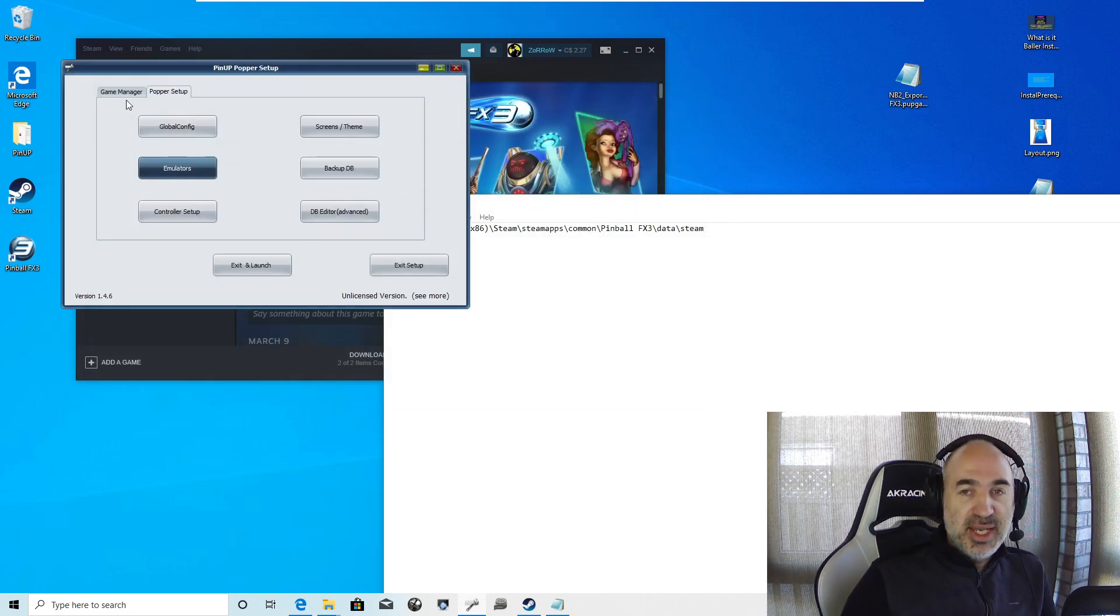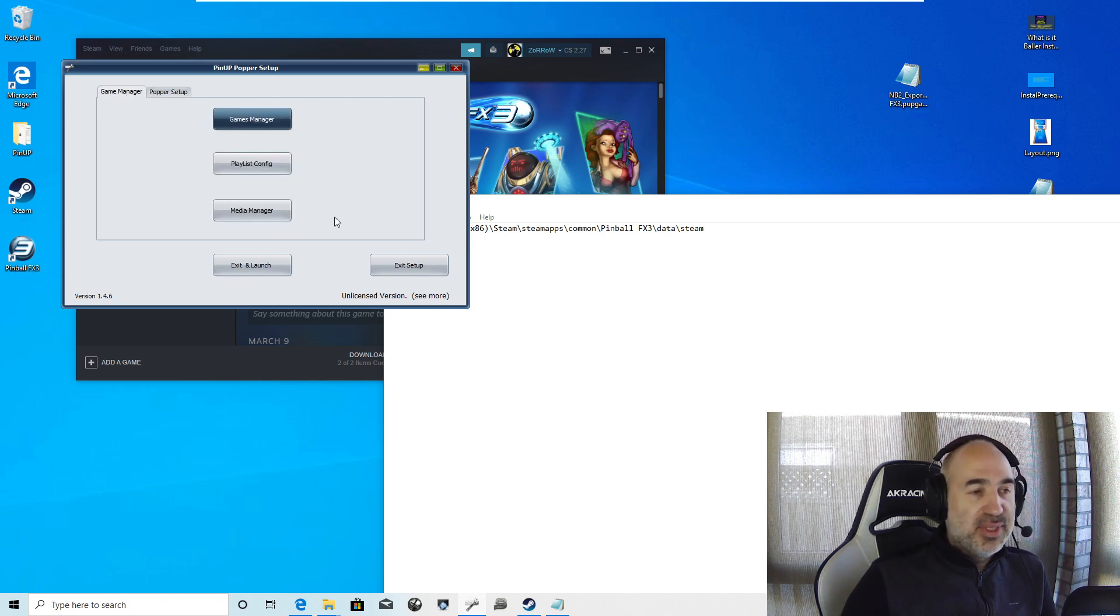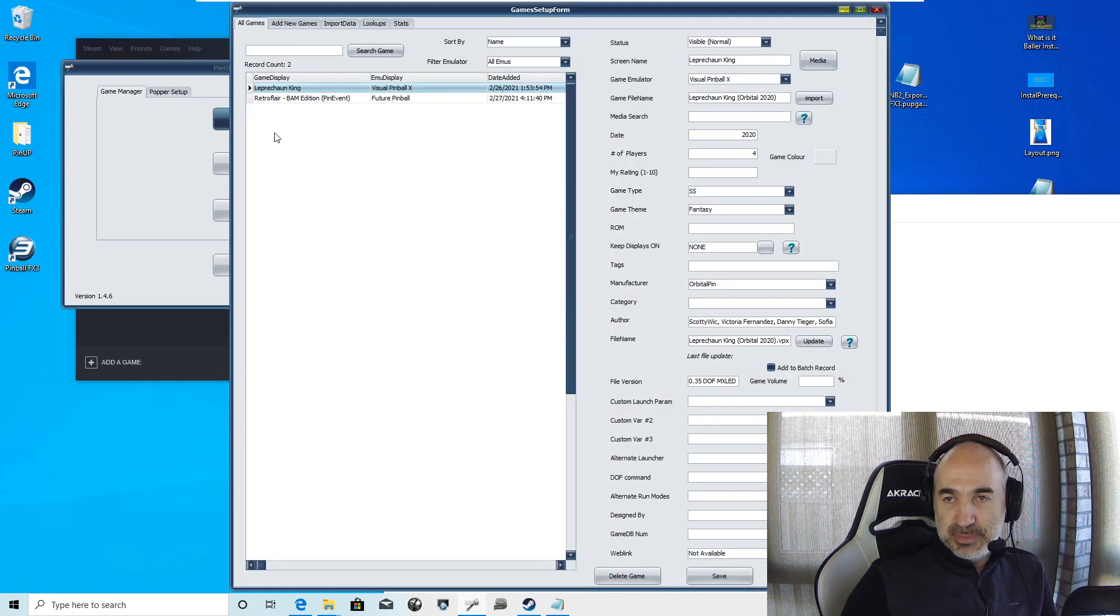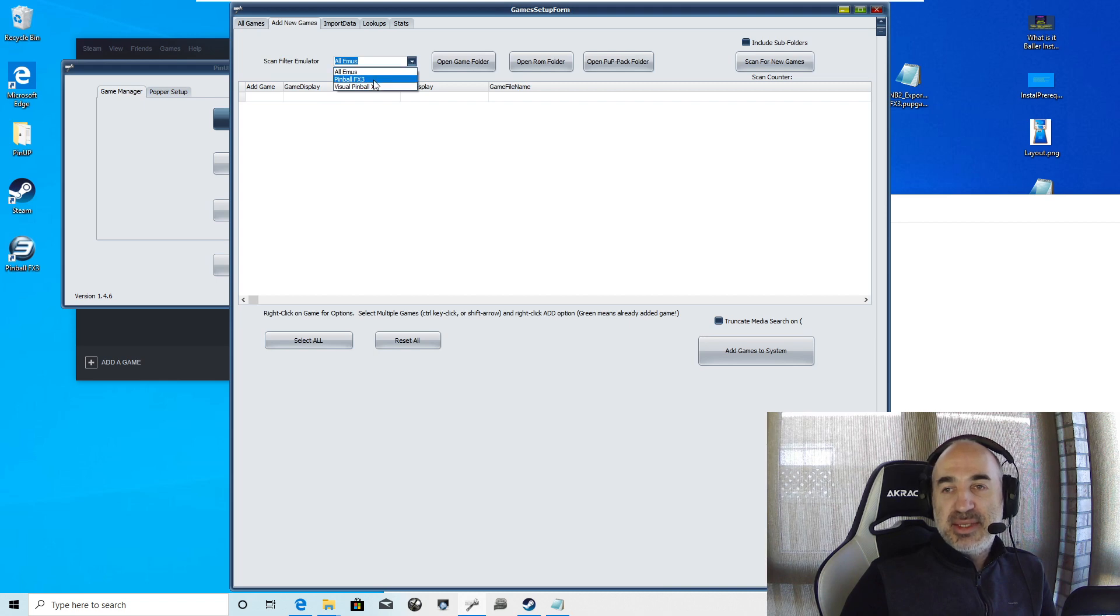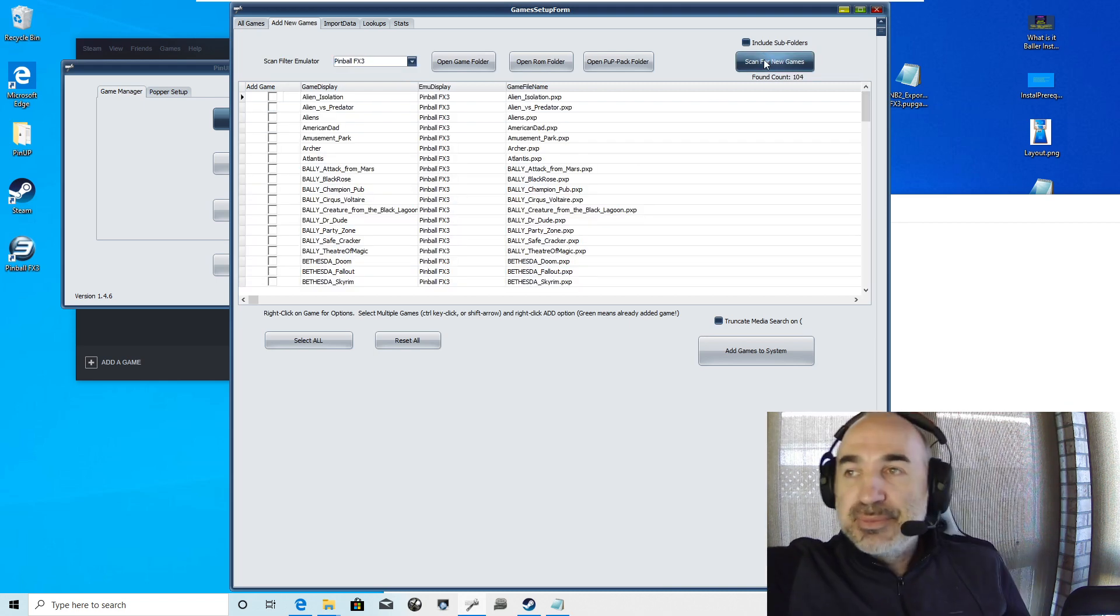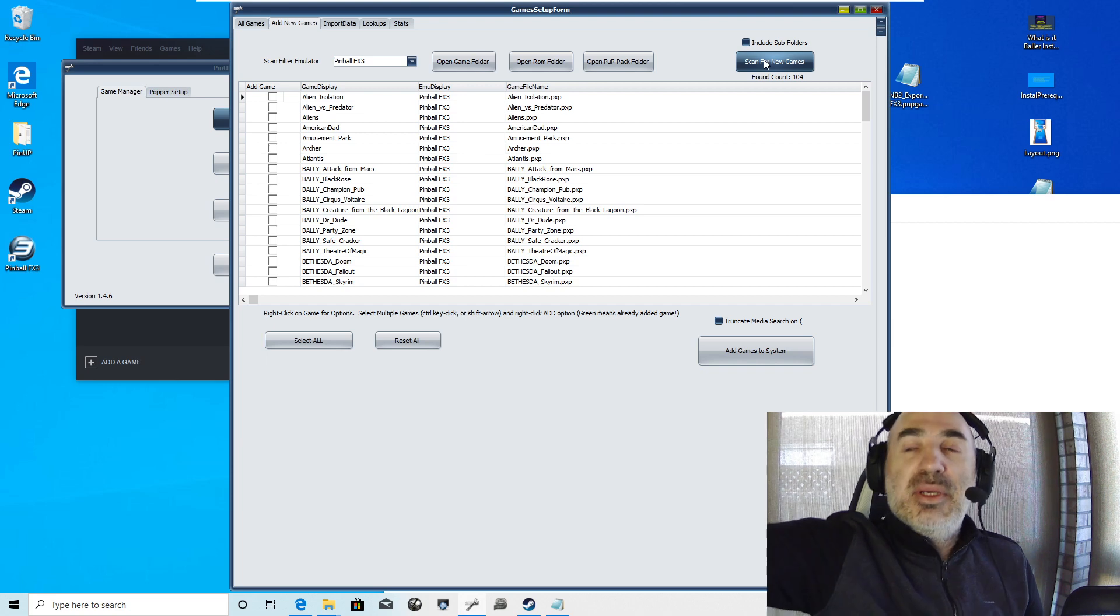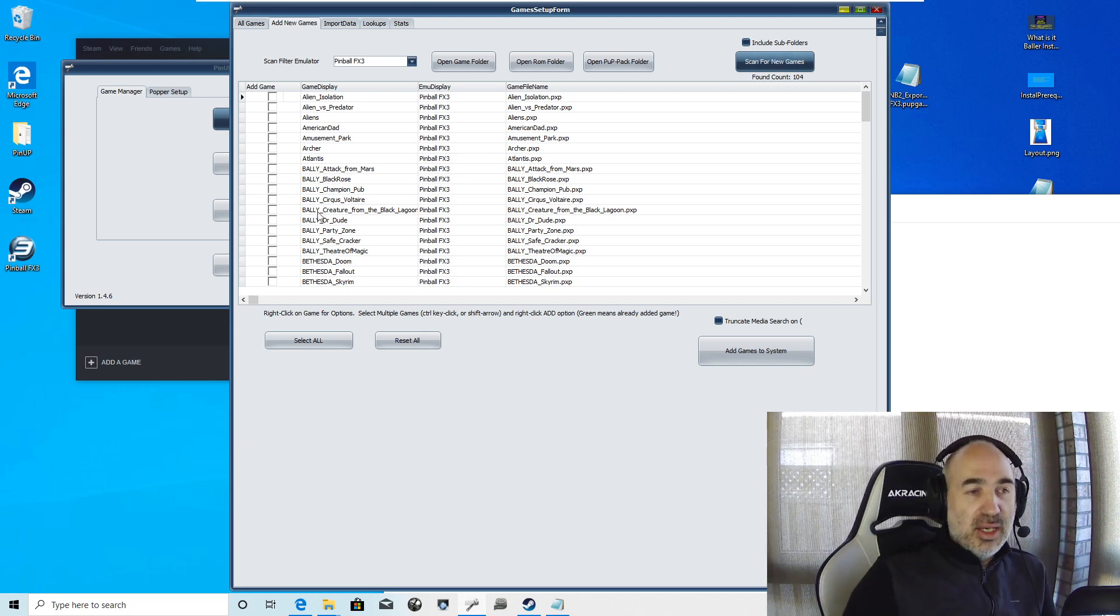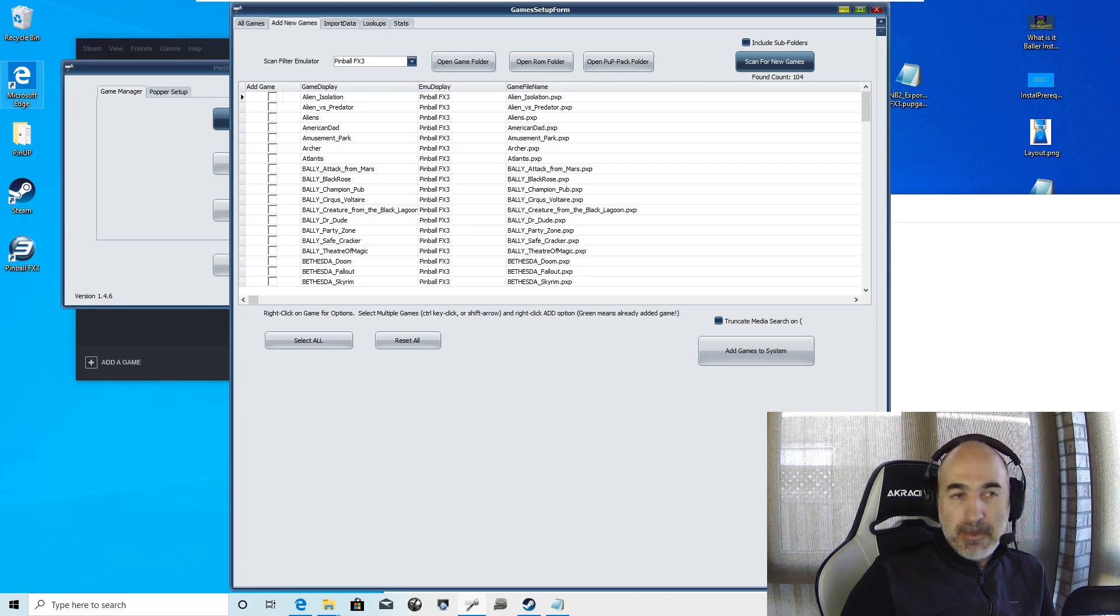Once you have that all set up, we are going to go to Game Manager. We're going to go to Add New Games. We're going to select FX3 and we're going to hit Scan. So now that we hit Scan, all these come up. That's great. Weird file names they use. But we're not going to actually add. This just shows that we have the correct settings and the correct locations all set up.